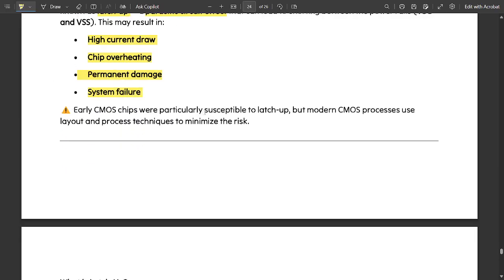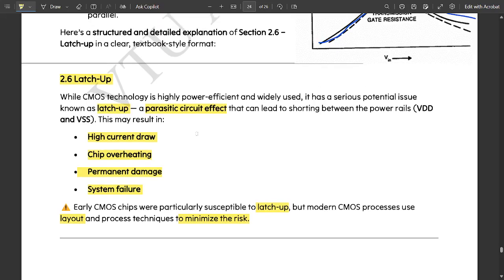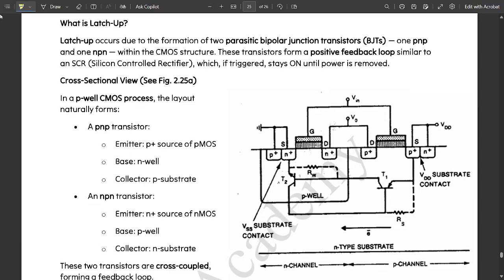In early CMOS chips, we had particular susceptibility to latch up. But in modern CMOS process technology, we use layout and process technology to minimize the risk. These are some of the key points that you need to know for latch up.